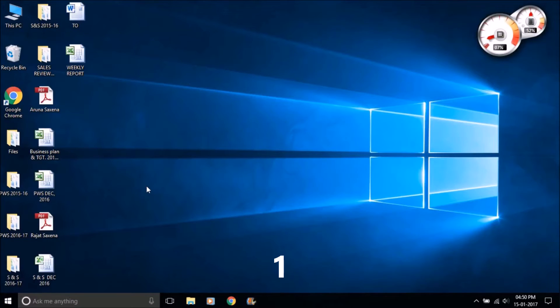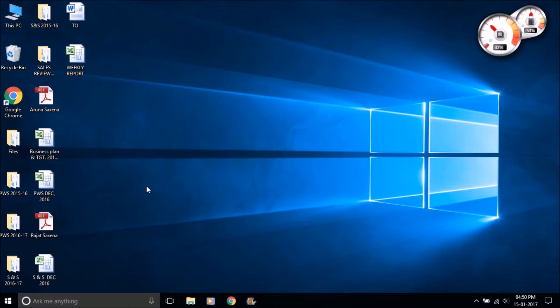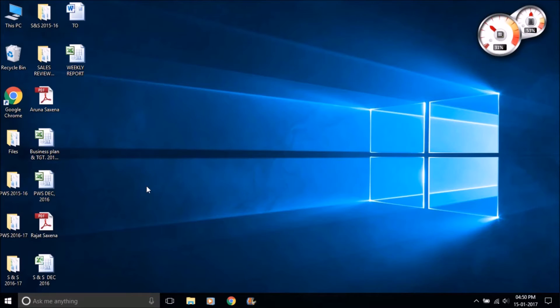First thing is that Cortana can make a reminder for you. Just say 'Hey Cortana' and then say remind me at that time and the activity which you want to get reminded. For example, I say to Cortana to wake me up at 3 p.m.